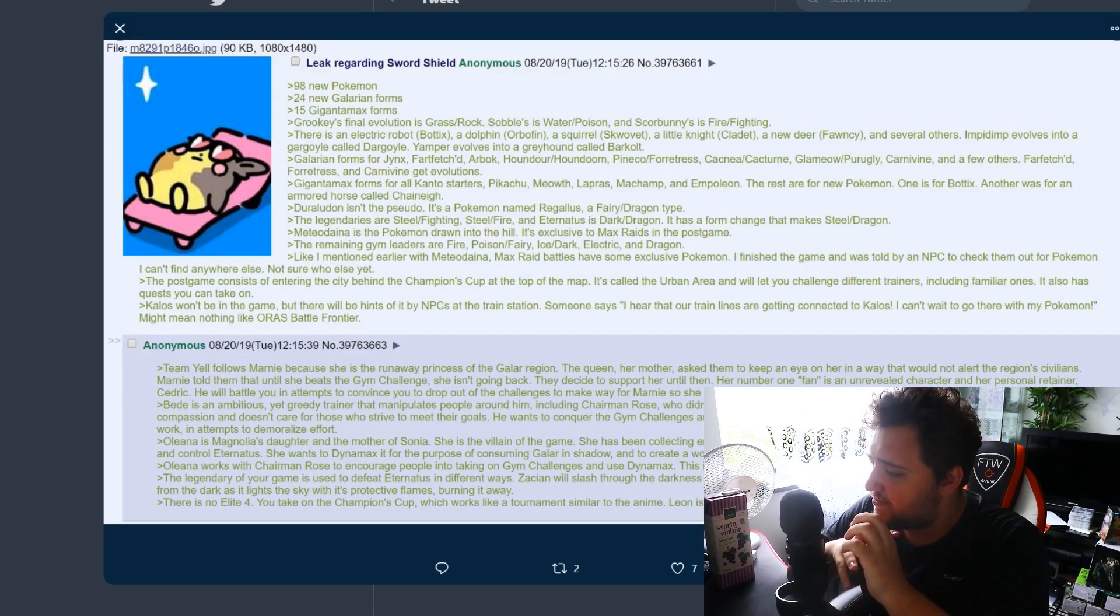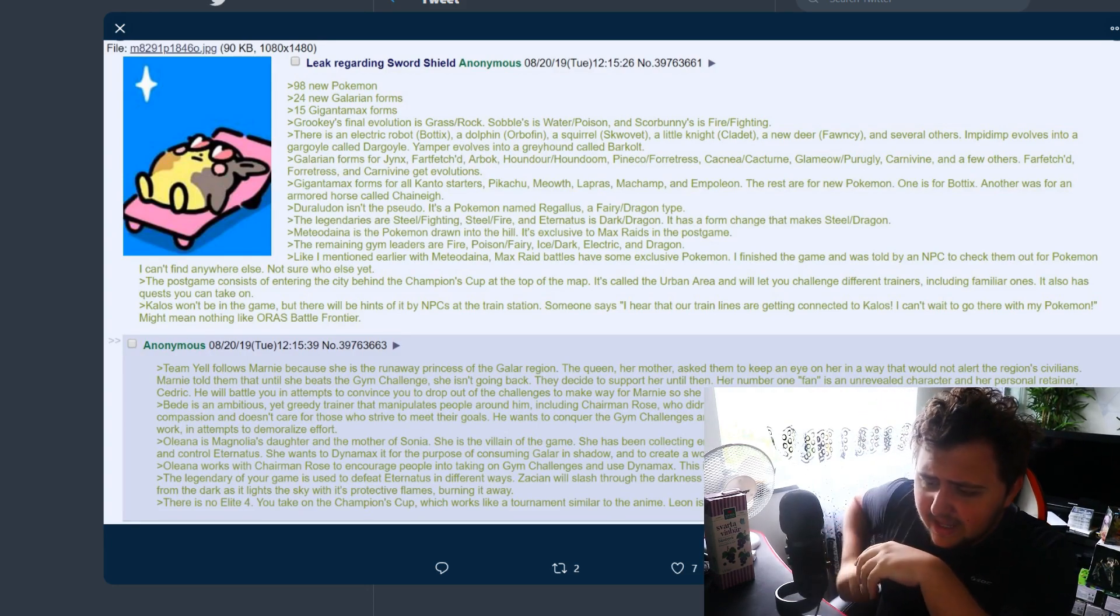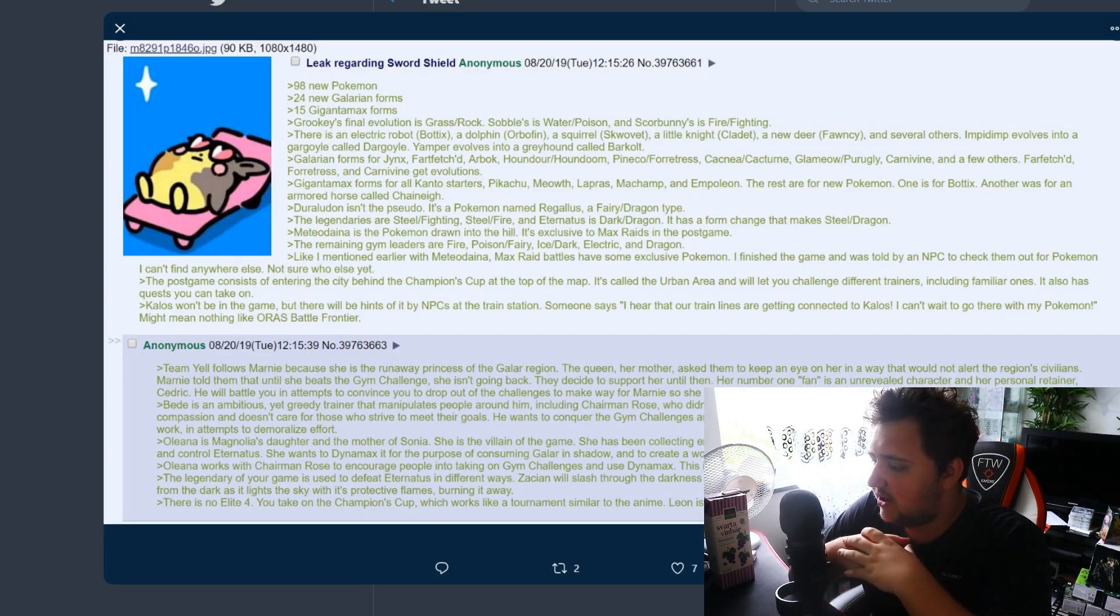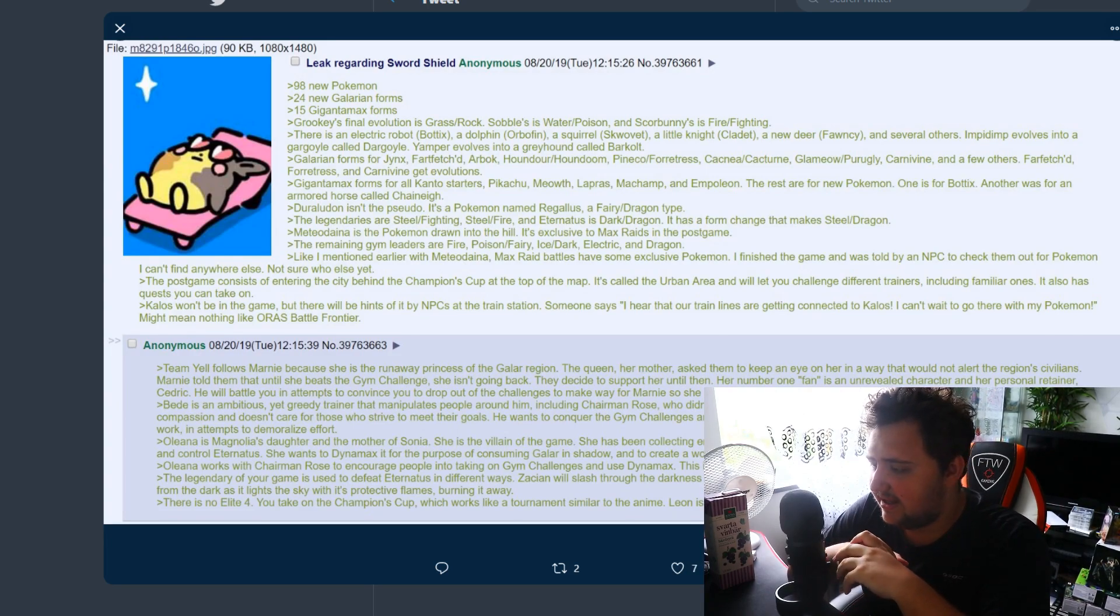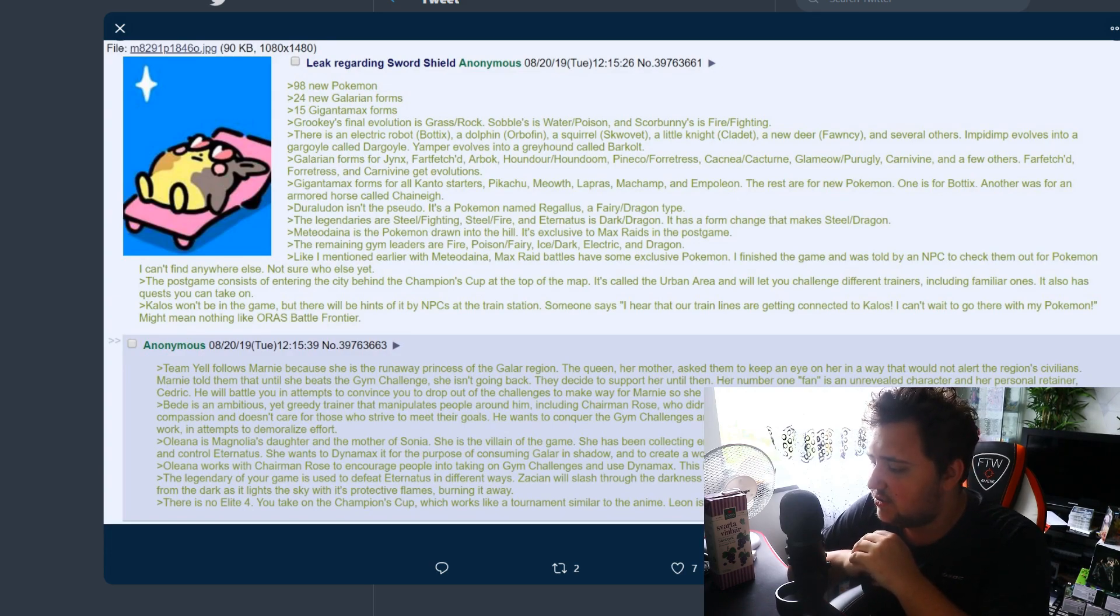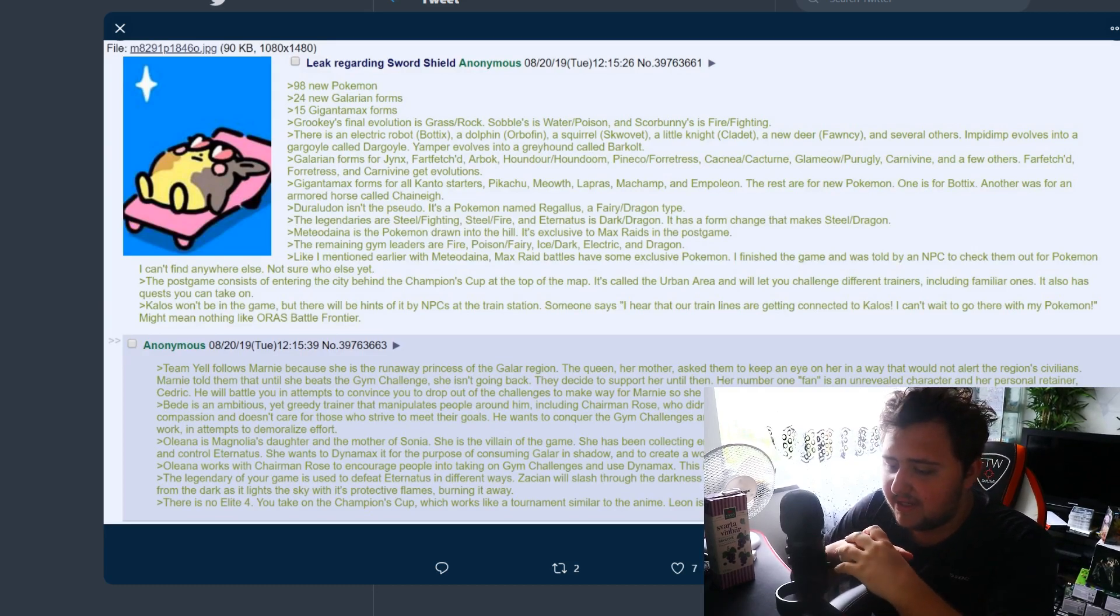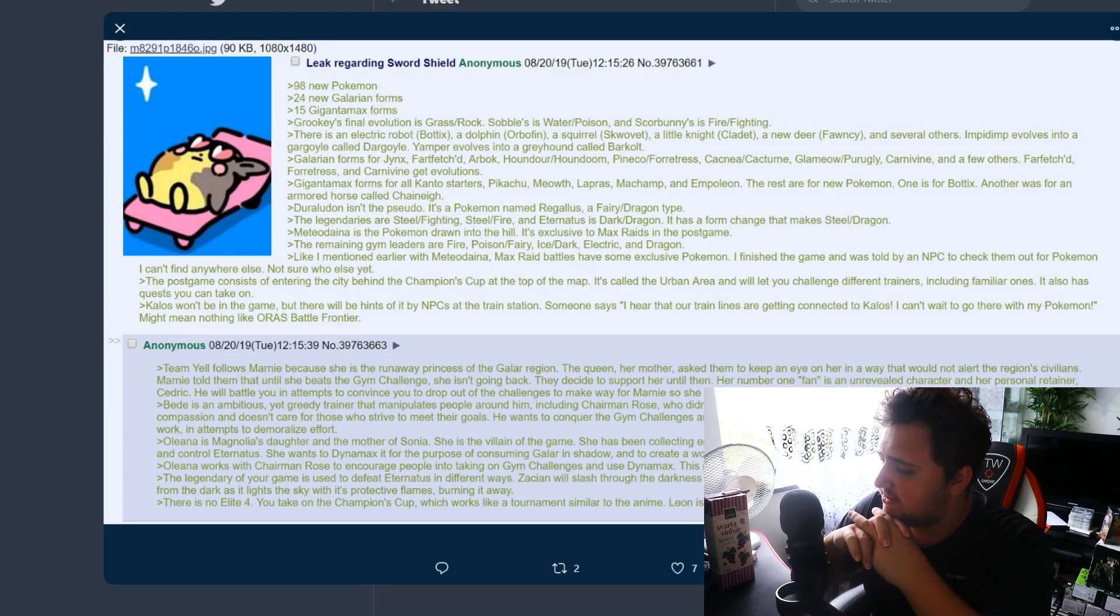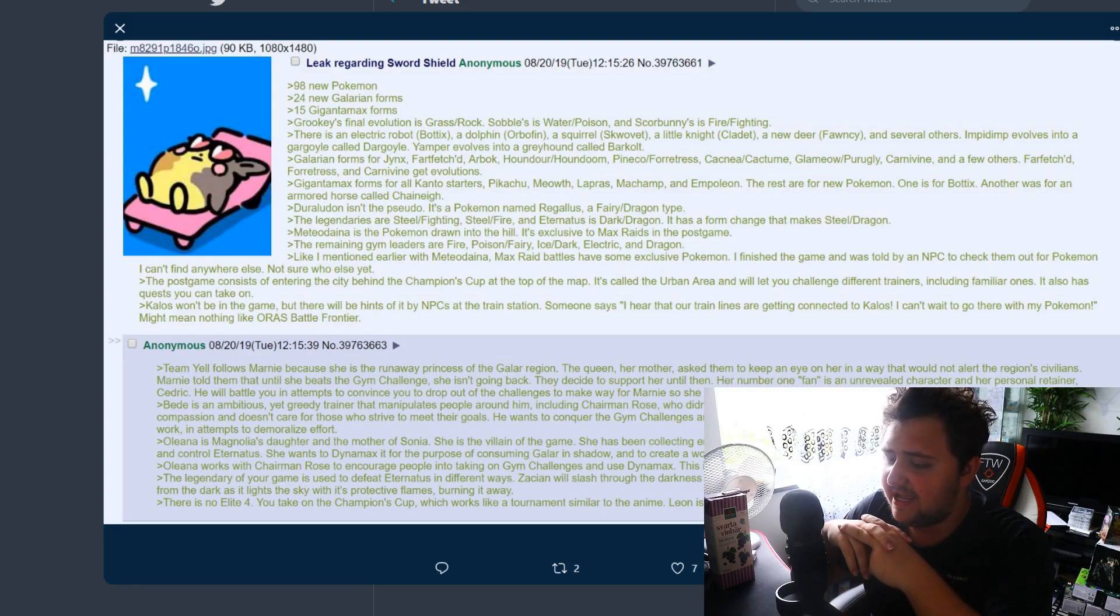Oleana is Magnolia's daughter and the mother of Sonia. She is the villain of the game. She has been collecting energy emitted from Dynamaxing to power a device in her basement to capture and control Eternatus. She wants to Dynamax it for the purpose of consuming Zacian and Zamazenta and create a world where dark is the new light. She's a little bit too much like Lusamine in my opinion. Oleana works with Chairman Rose to encourage people into taking on gym challenges and use Dynamax. This is to supply Dynamax energy for her machines.